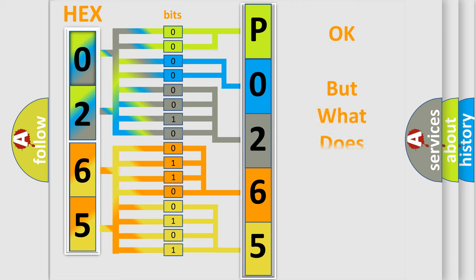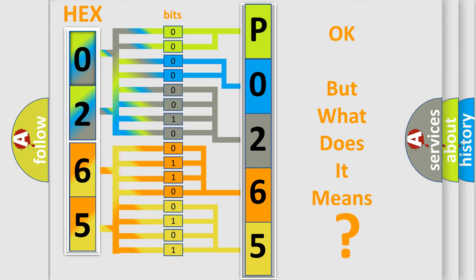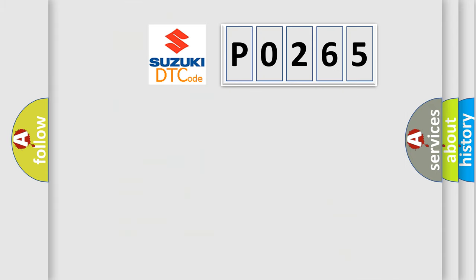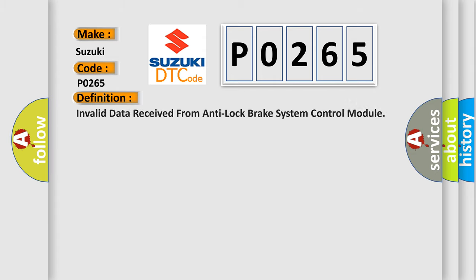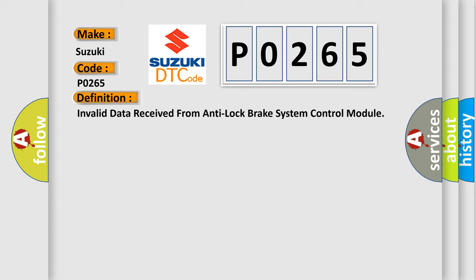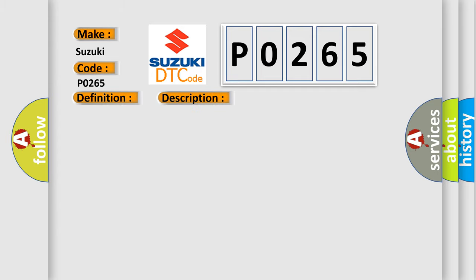The number itself does not make sense to us if we cannot assign information about what it actually expresses. So what does the diagnostic trouble code P0265 interpret specifically for Suzuki car manufacturers? The basic definition is: Invalid data received from anti-lock brake system control module. And now this is a short description of this DTC code. Engine running.